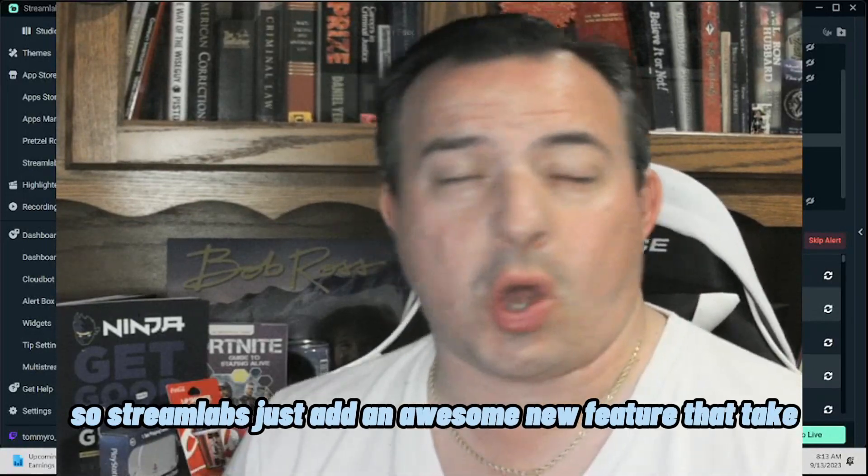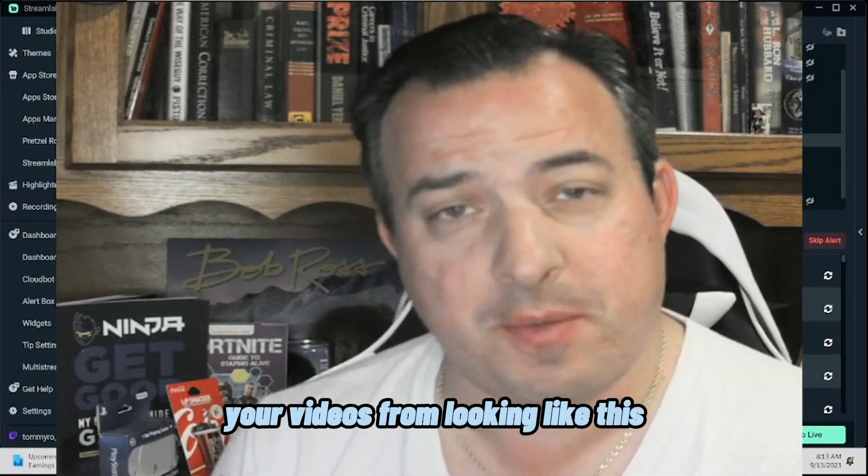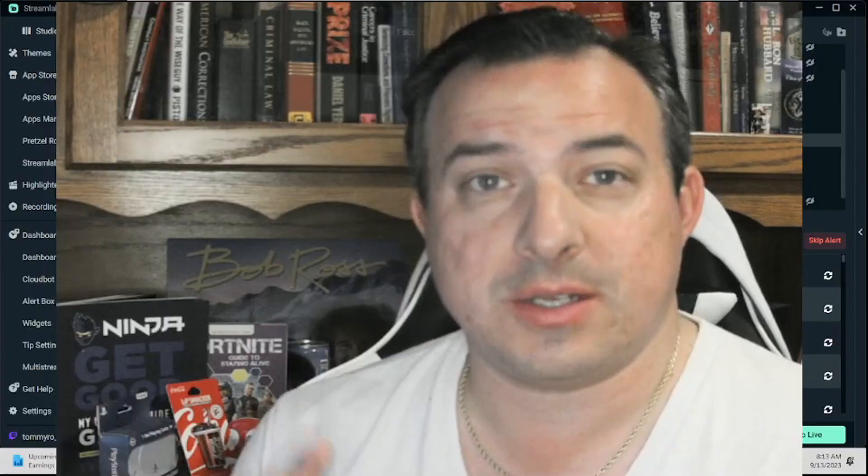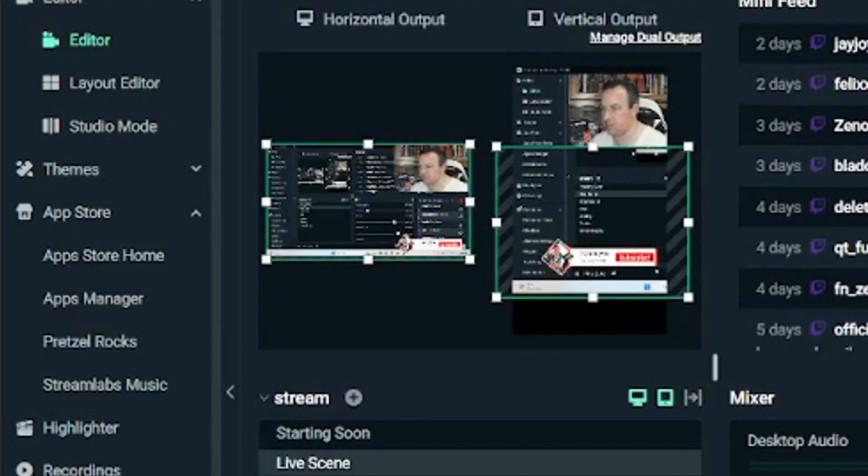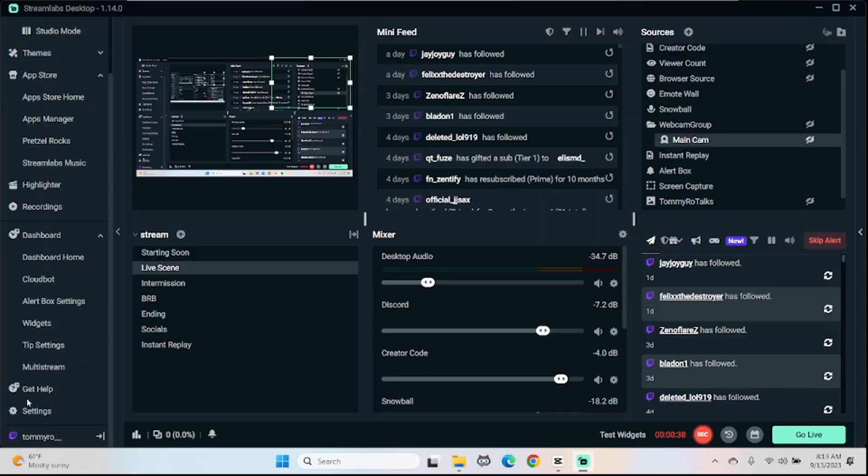So Streamlabs just added an awesome new feature that's going to take your videos from looking like this to this and here's how you do it.